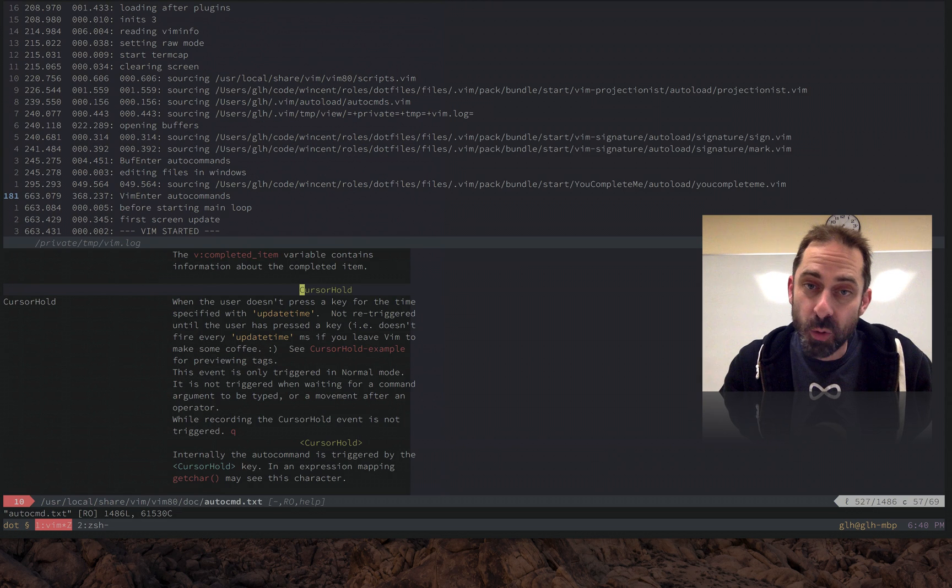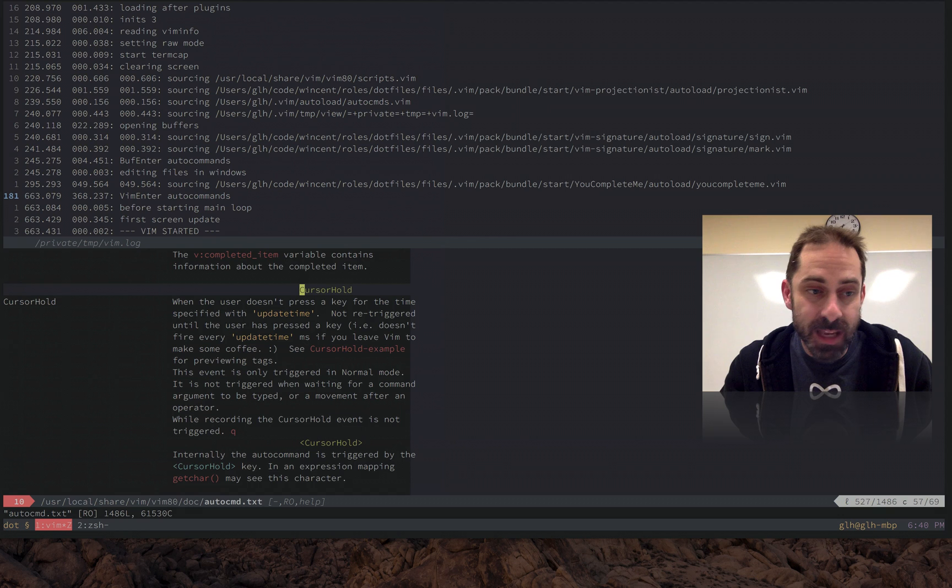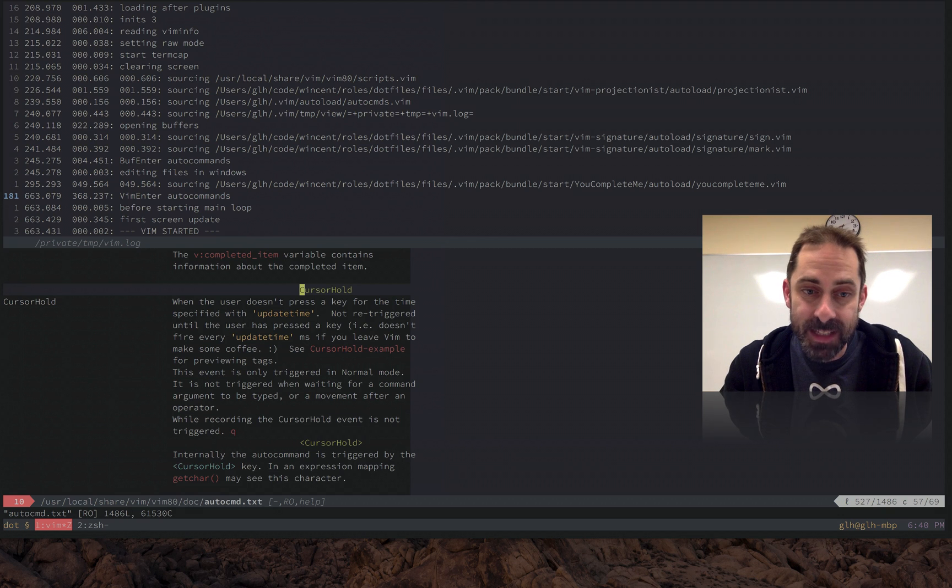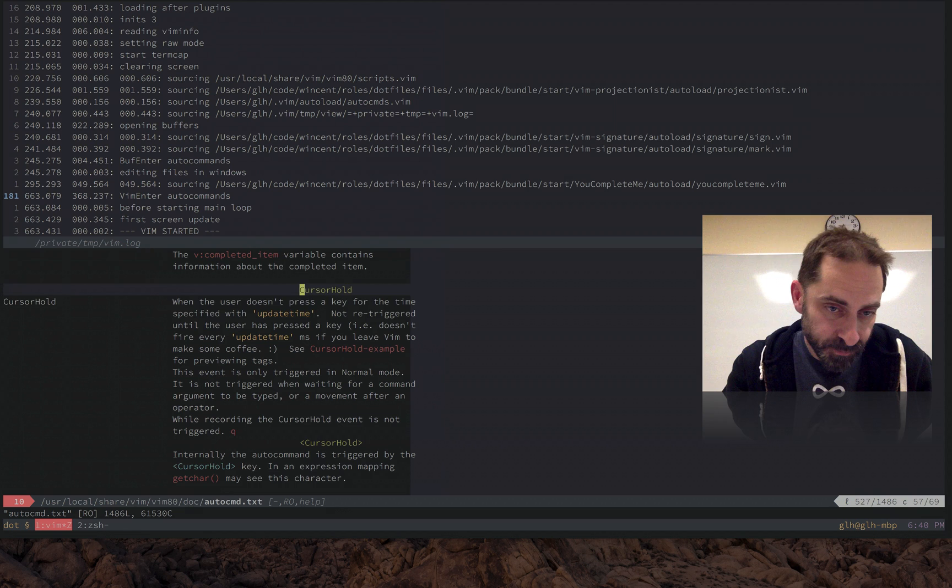CursorHold is an auto command that's going to fire when the user is idle, when they're not interacting with the keyboard. And CursorHoldI is similar but it operates in insert mode.